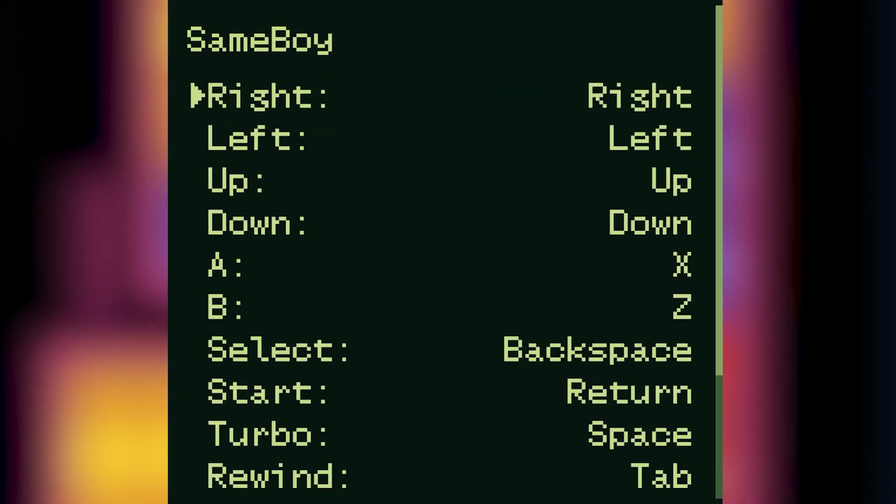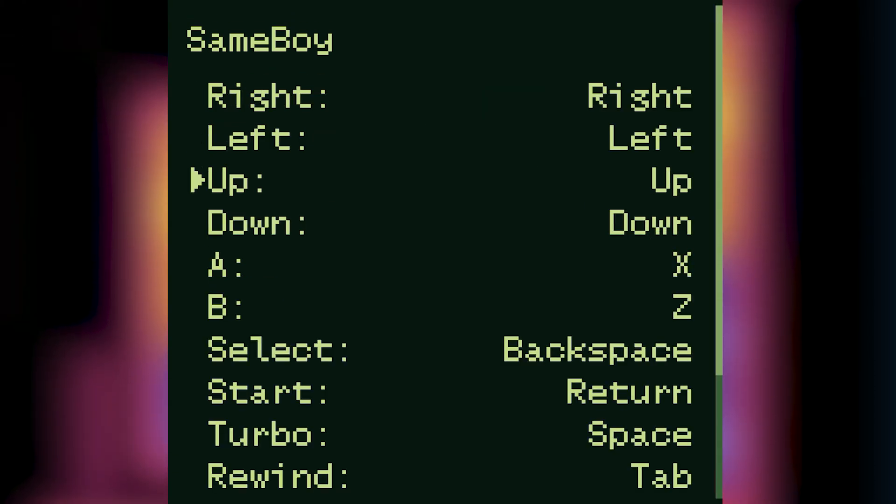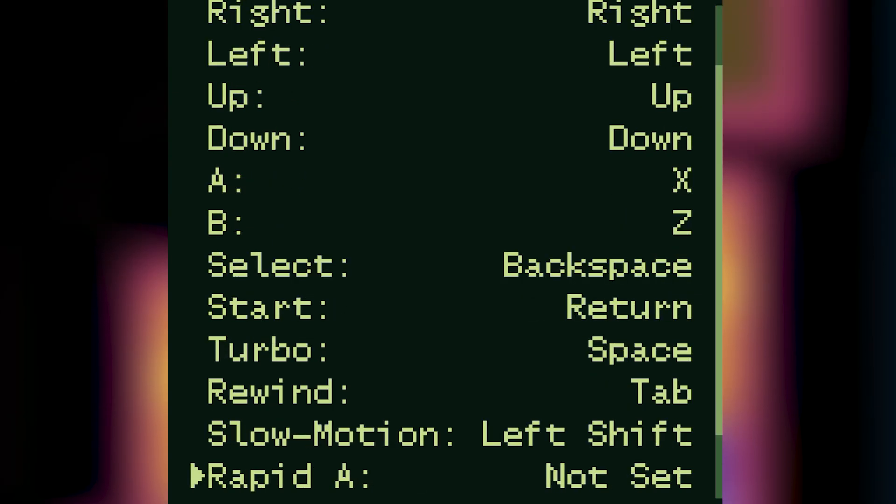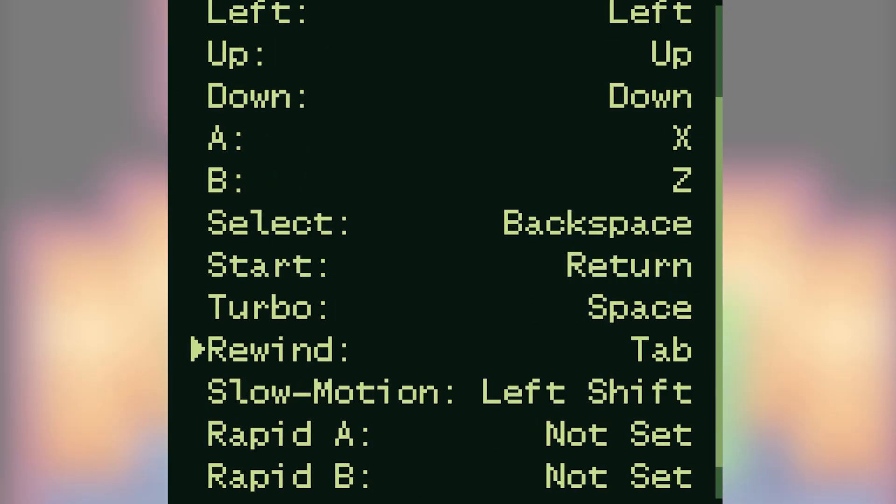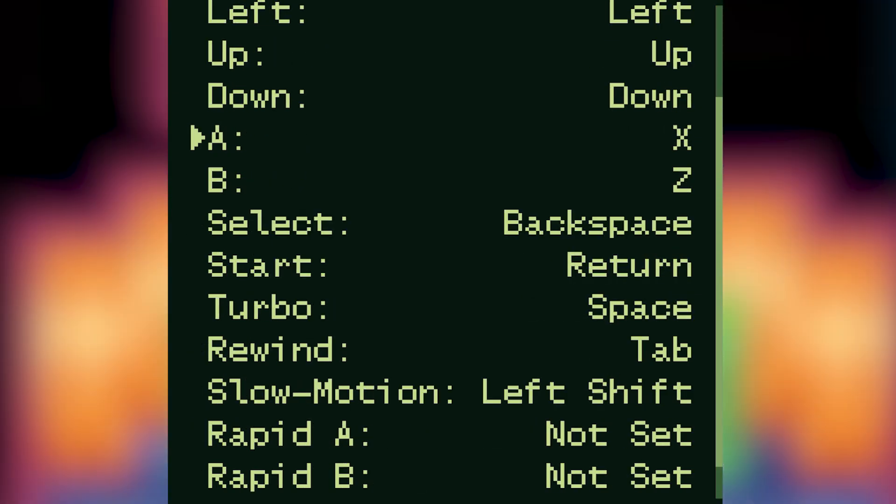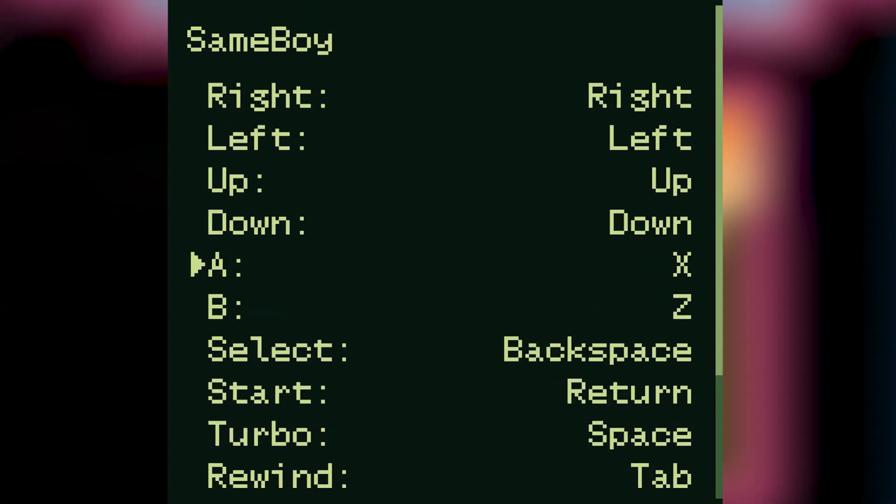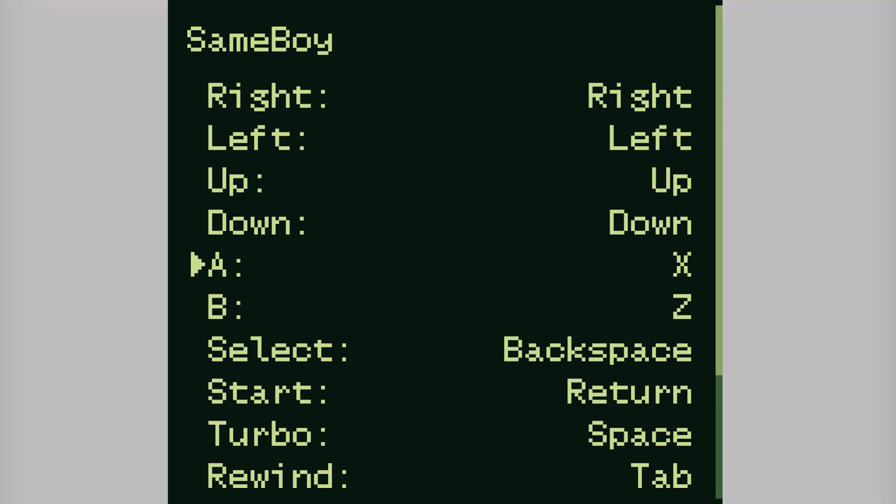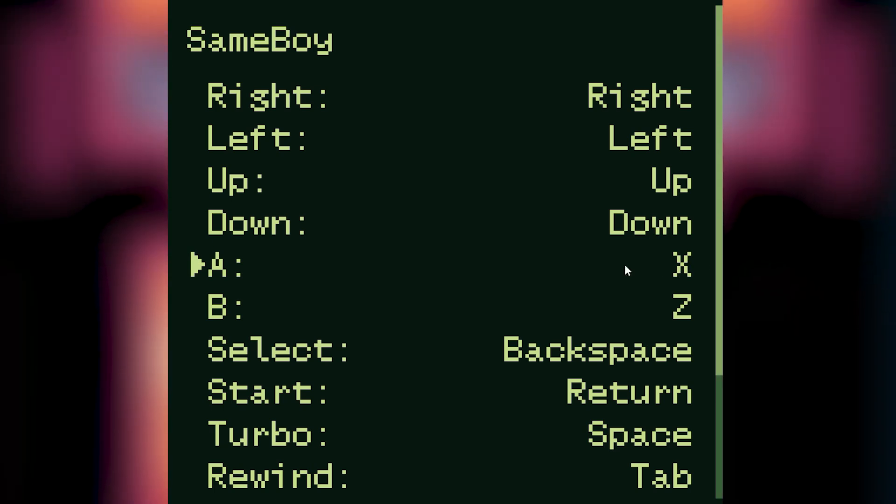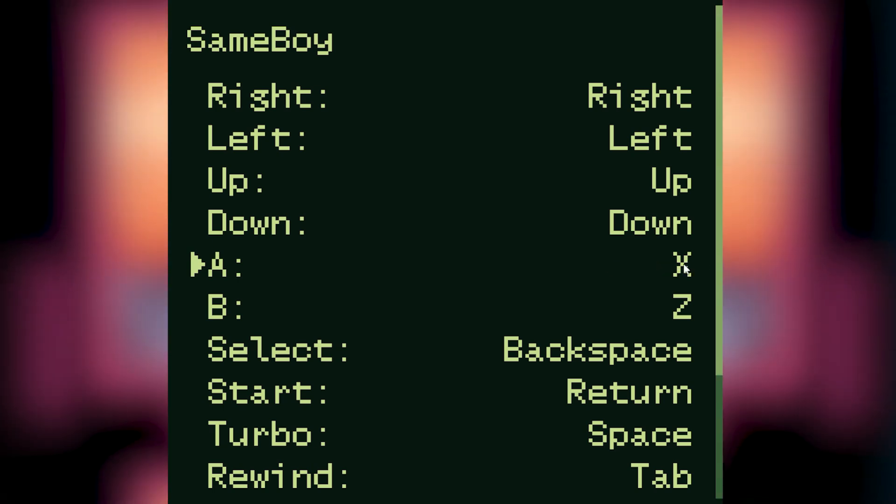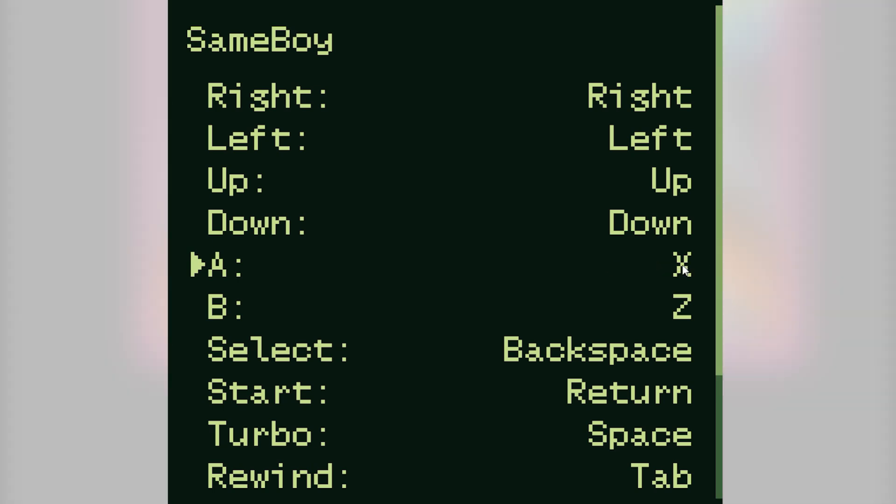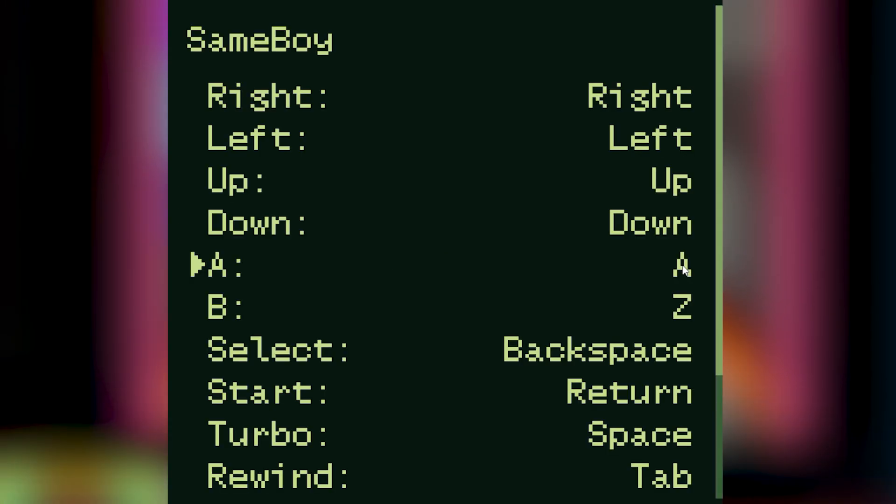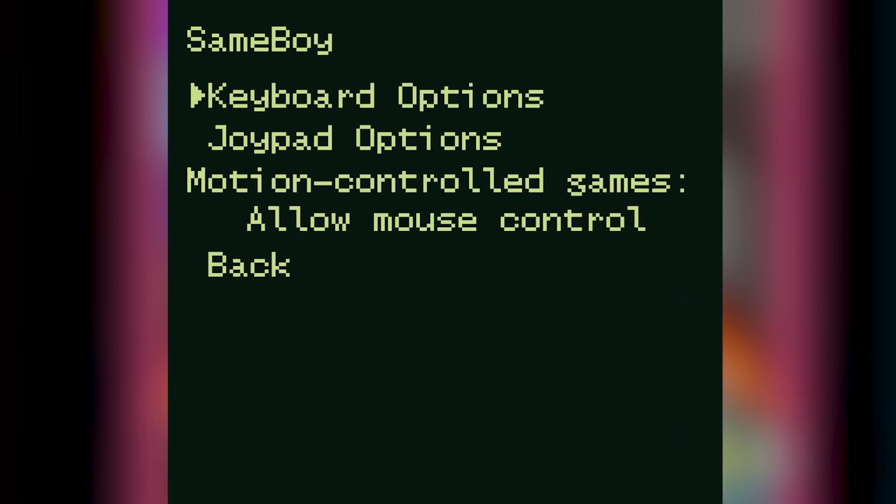If we click through to keyboard options you can see all of the default bindings. I'm happy with these but if you wanted to change them for whatever reason, let's say you wanted to change the A button from X to A, all you've got to do is click on the binding itself. A prompt will then appear on screen telling you to press another key and once you've pressed it the binding will be complete. When you're happy just press escape to come out of this menu.